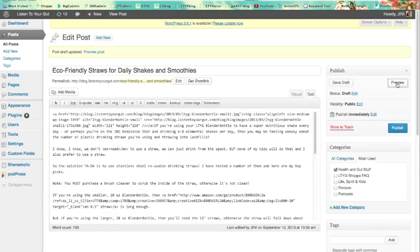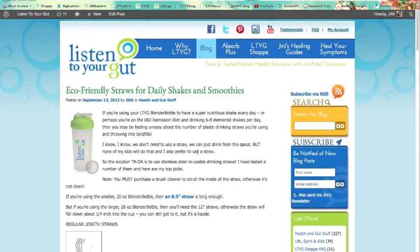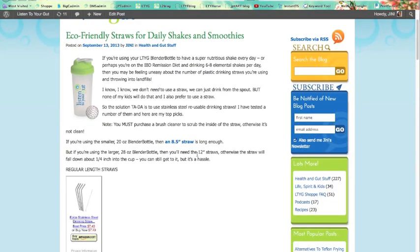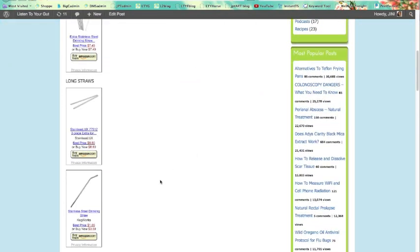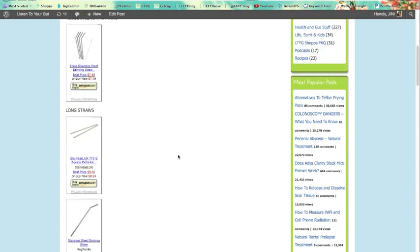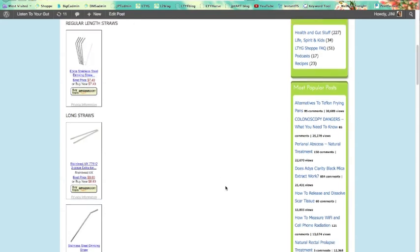And let's go have a look. So there's the regular one I did, and here are the two long ones. And now I go, well actually I don't want them to scroll up and down. I want them to be beside each other. And I have no idea how to do that. So guess what?